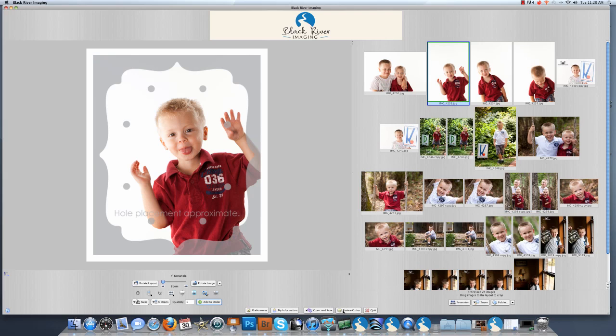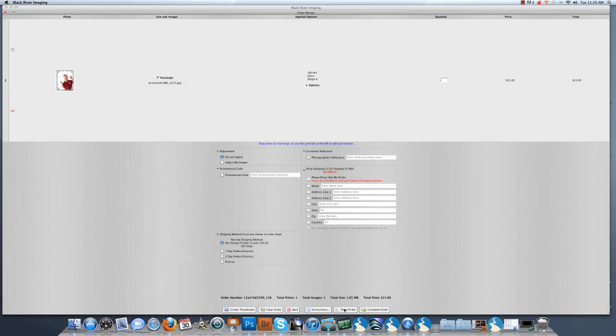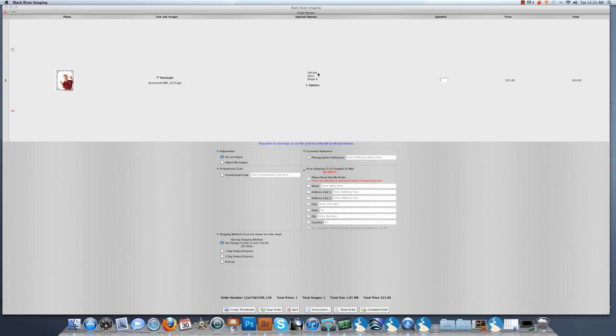We are going to now go to the review order button. On this screen you can see here is your image with your specialty shape. This tells you what size and the image number. Here are the options that have been applied: vibrant, gloss, and shape number 6. I have quantity 1 and the price.